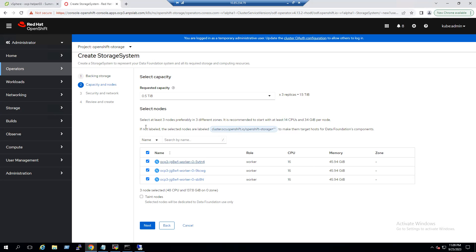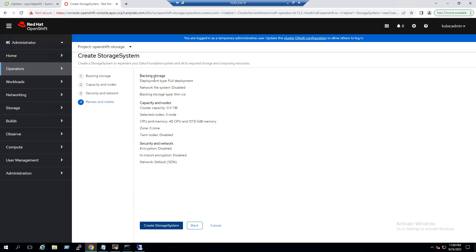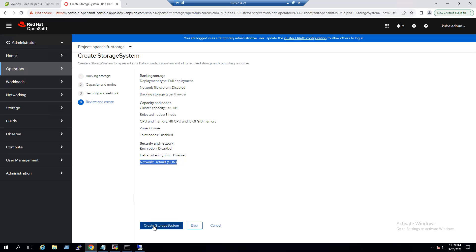We select all three worker nodes — total is 48 CPUs and 137 GB memory, well above the 14 CPU minimum requirement. We also have the option to enable data encryption for block and file storage. For network, we use the default Software Defined Network (SDN); the custom network option is currently in tech preview. Click Next — we can see the full backing storage is the default Thin CSI, storage cluster capacity is 0.5 terabytes, with the necessary CPU and memory selected, and default SDN network. Now click Create Storage System.